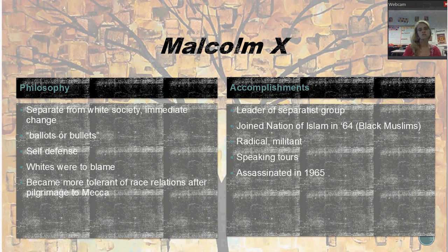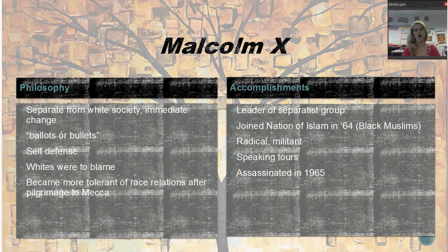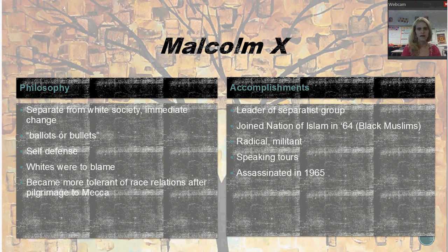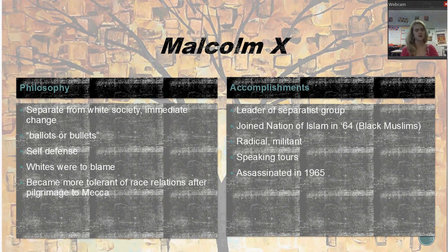In 1964, he joined a religion called the Nation of Islam, also called the Black Muslims. This is a religious group that is a faction of Islam unique to the United States, beginning in the 1960s, and is mostly African Americans. One of the things they really talked about is forming a separate black society. He became kind of the leader of the separatist group because of that and is seen as very militant and very radical. He went on speaking tours around the country and criticized Dr. King and the nonviolence idea.